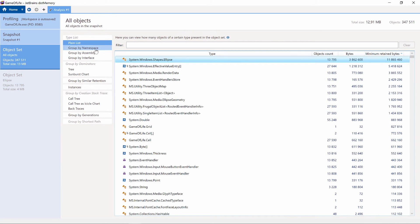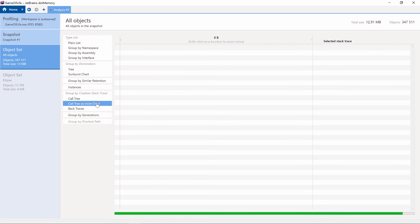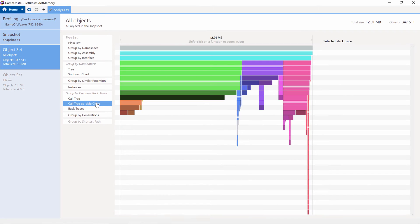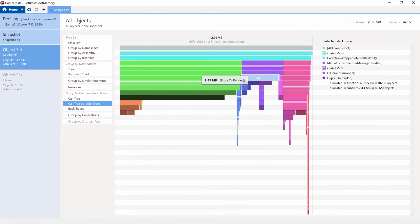We can group objects by namespace, assembly, or interface. Other views are available as well. There's the call tree icicle chart which gives us a visual overview of the stack trace responsible for creating the object sets.